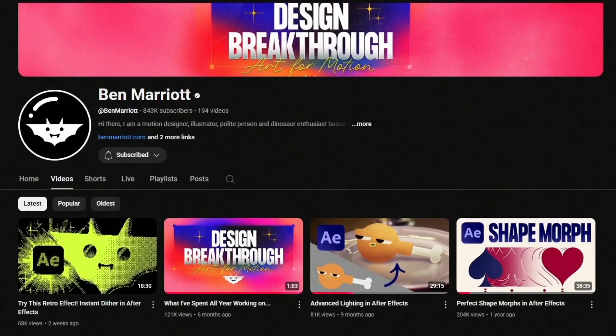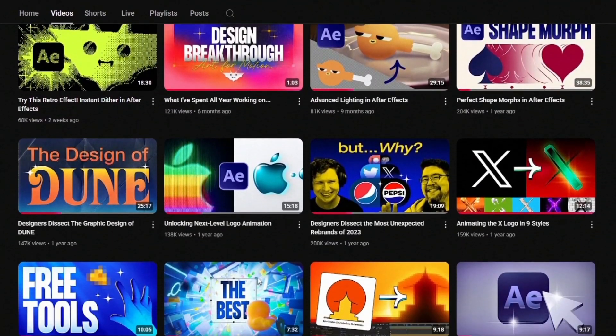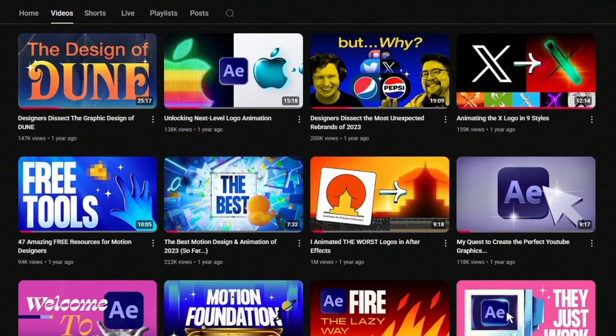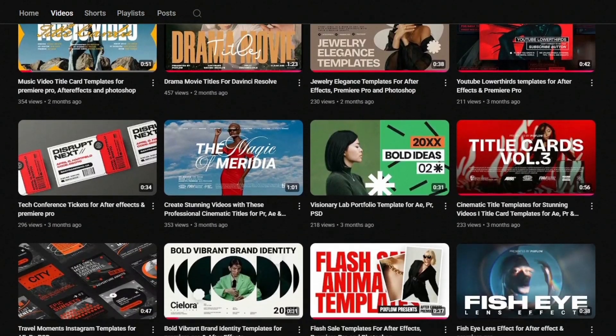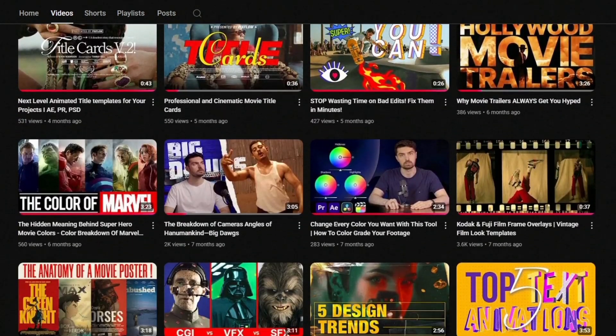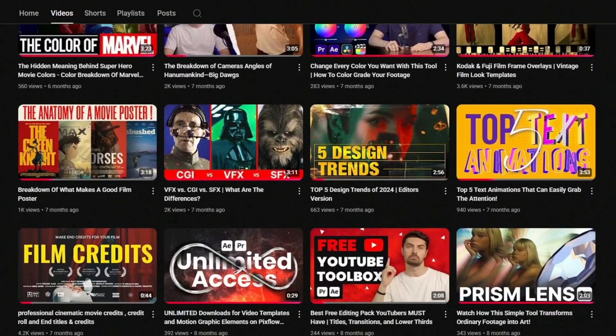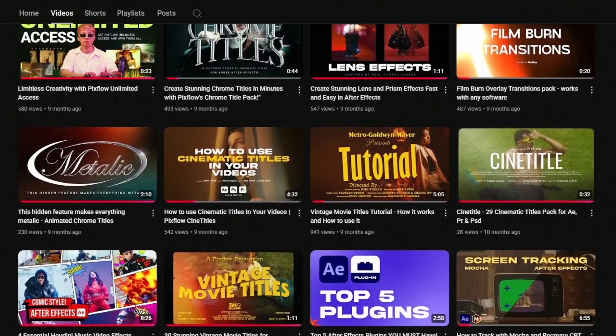Now let's talk free resources. Ben Marriott's YouTube channel is an absolute goldmine — breakdowns, style trends, client tips, all shared in a super entertaining way. And also our own channel, Pixflow: we share free templates, After Effects tips, and breakdowns of high-end motion projects, perfect if you're working on content creation, social videos, or just want to speed up your workflow.